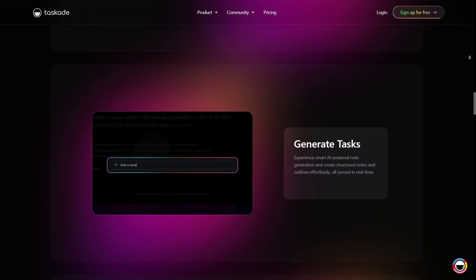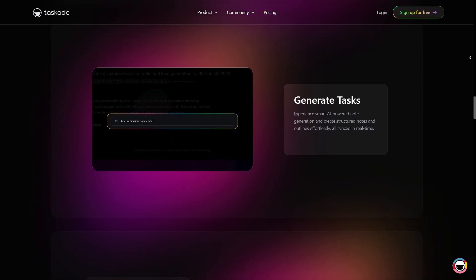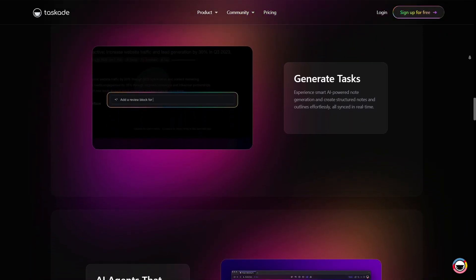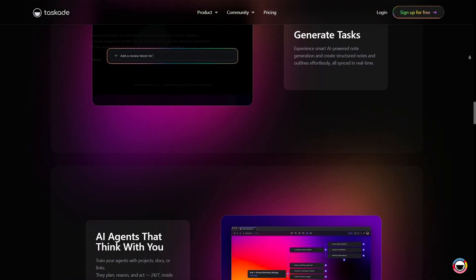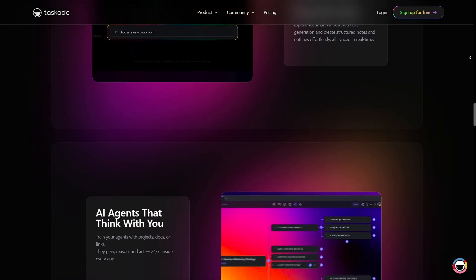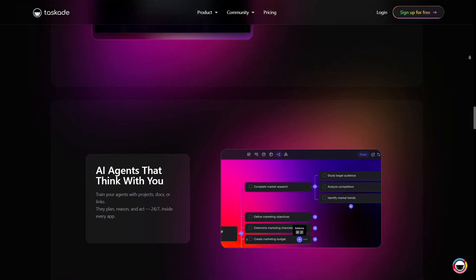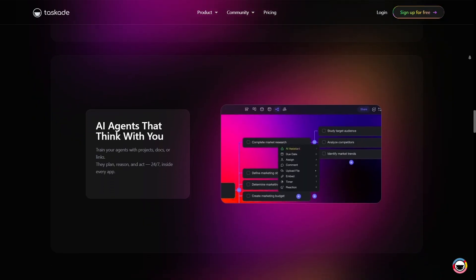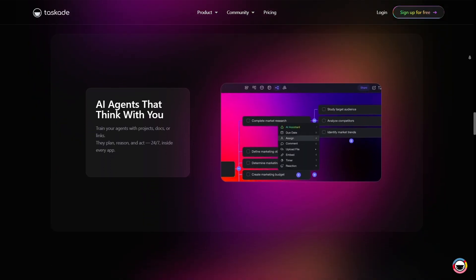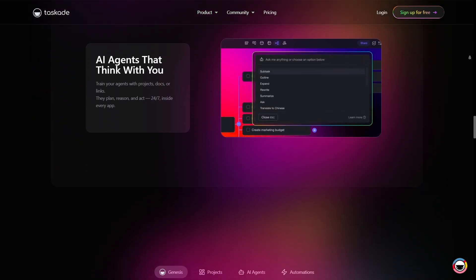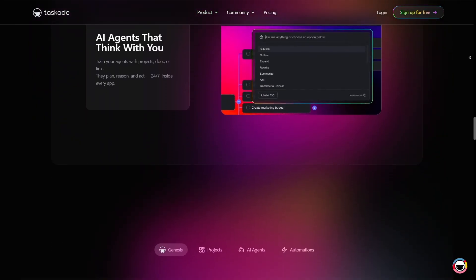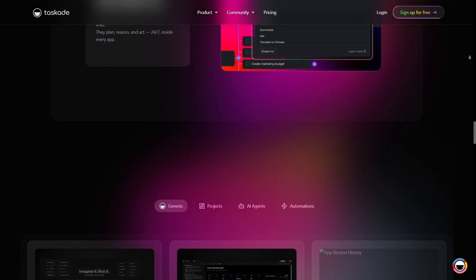Taskade also offers AI agents and automation features. You can set up task flows that trigger actions automatically or use AI to help generate content, summaries, or ideas inside your workspace. This cuts down repetitive work and gives you more time to focus on what matters.